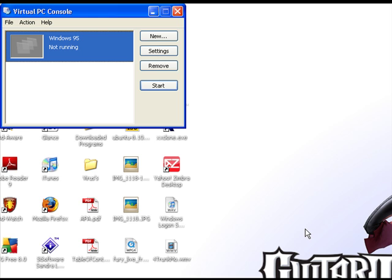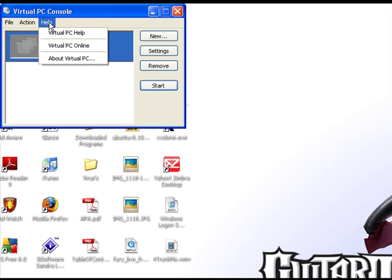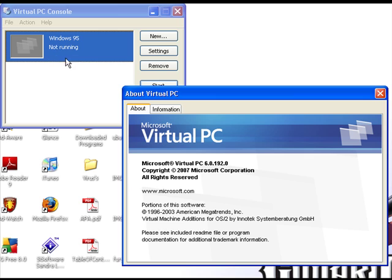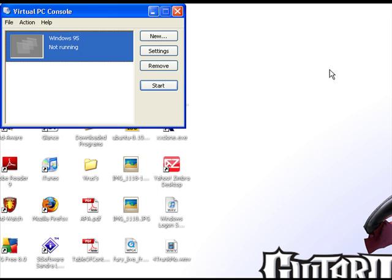Hello, this is Bob here. I'm showing you Microsoft Virtual PC, version 6.0.192. It's the latest version. I just downloaded this a few days ago and just got around to playing with it.